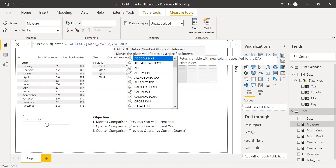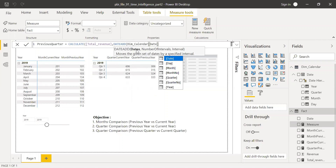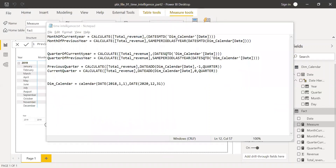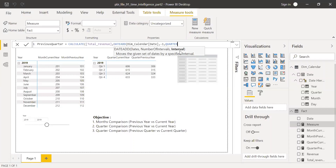DATEADD takes three arguments: the date column (Dim Calendar date), the number of intervals (-1 for the previous quarter), and the interval type (quarter). If you want to compare year over year instead, just use 'year' instead of 'quarter'. Close the parenthesis and hit Enter.